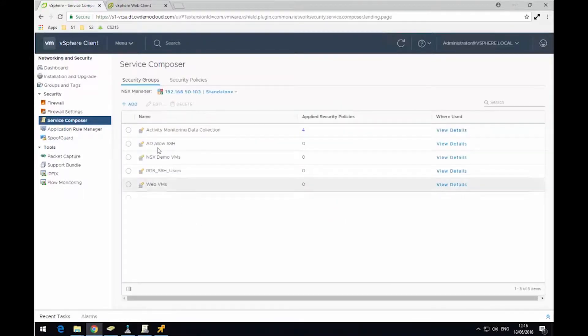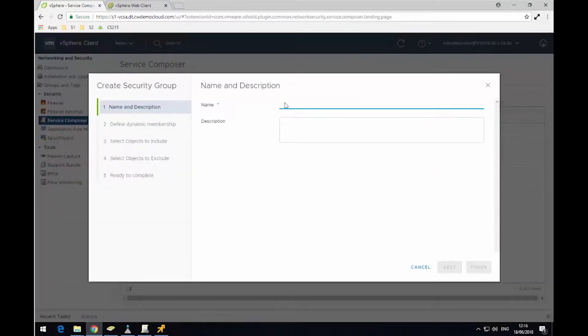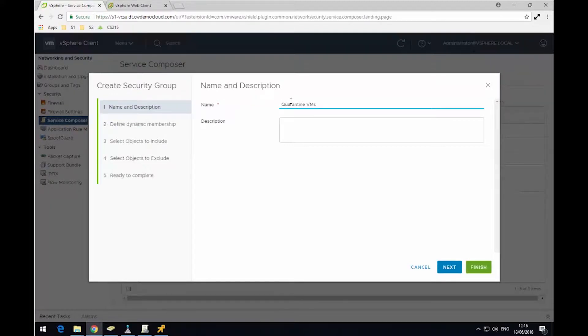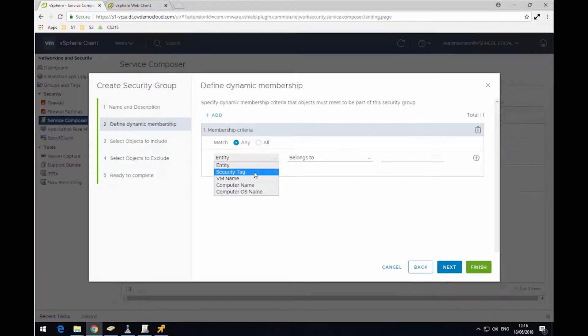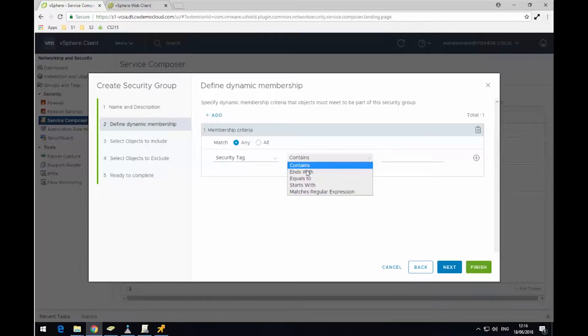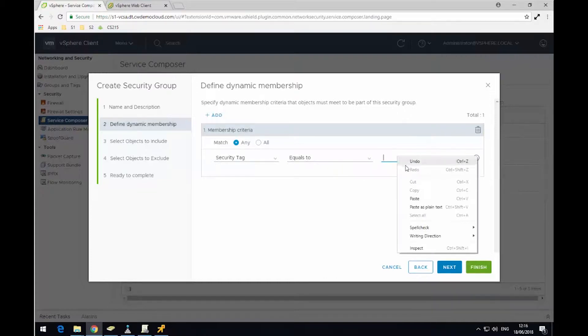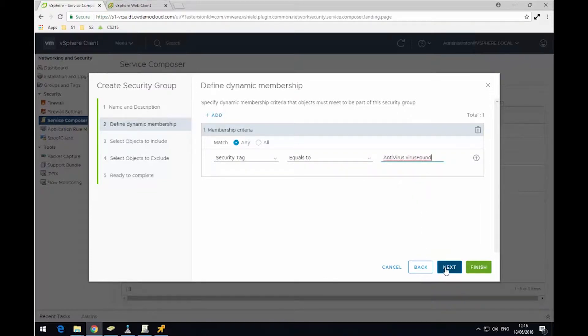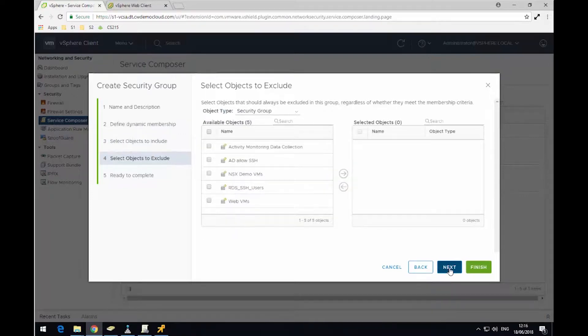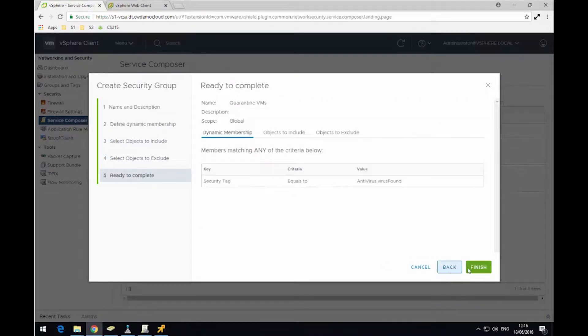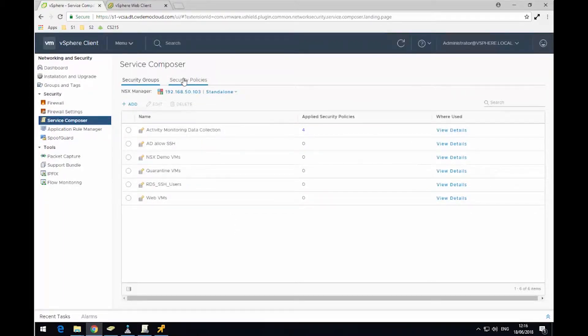So the first step is I'm going to create a new security group. I'm going to call this Quarantine VMs. Next, I'm going to go to the membership option and then I'm going to say the security tag needs to be equal to, I'm going to paste in the name of the security tag I copied earlier called antivirus.virus found. Then click Next. I'm not going to set any other criteria or exclude any objects and then click Finish. So we've now got a new group called Quarantine VMs.